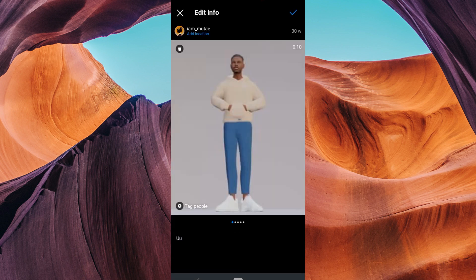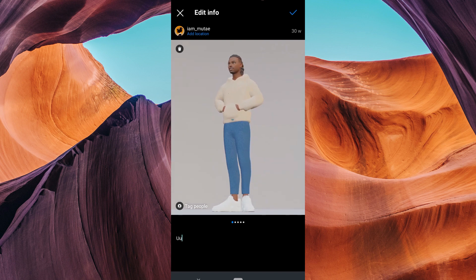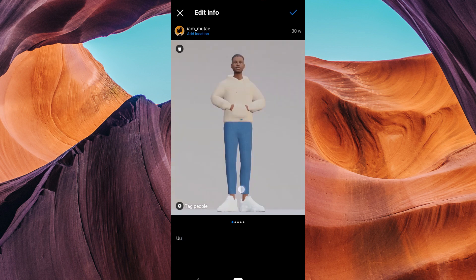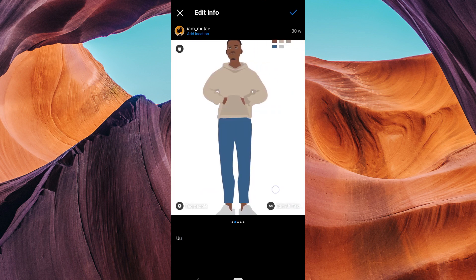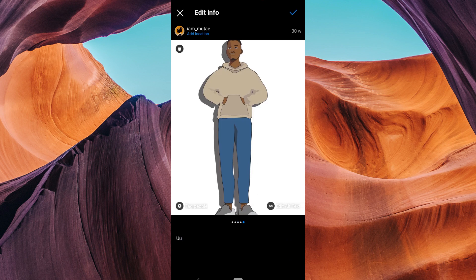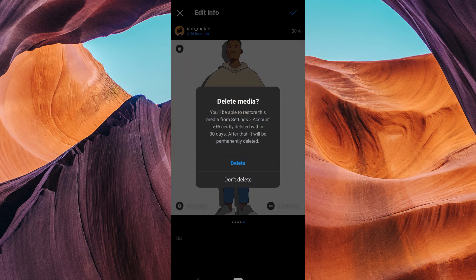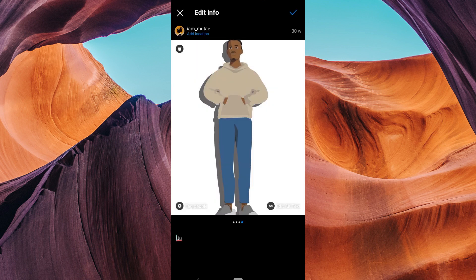You'll now see the carousel of photos in your post. Swipe left or right until you see the photo that you want to delete. Then tap the trash can icon in the top left corner of the photo. Instagram will ask you to confirm your decision.